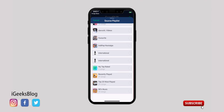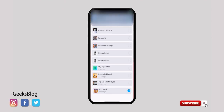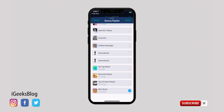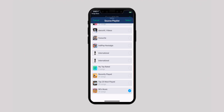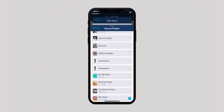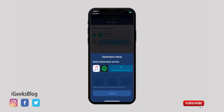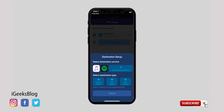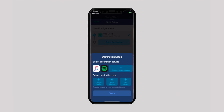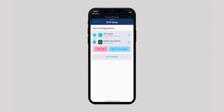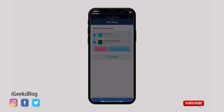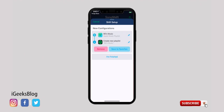Now tap on the playlist you wish to migrate. In the free version, you can transfer only one playlist at a time. Next, tap on 'Setup Destination' and select Spotify. Then, if you wish to add songs to an existing playlist, tap on it, or tap on 'New Playlist.' You can rename the new playlist with whatever name you wish and then tap on 'I Am Finished.'